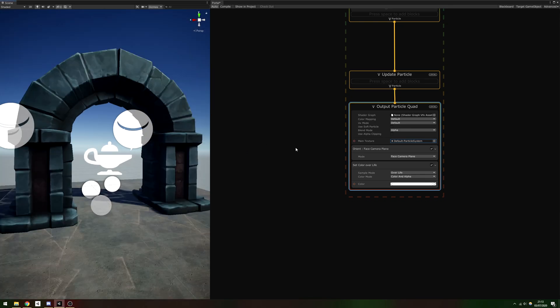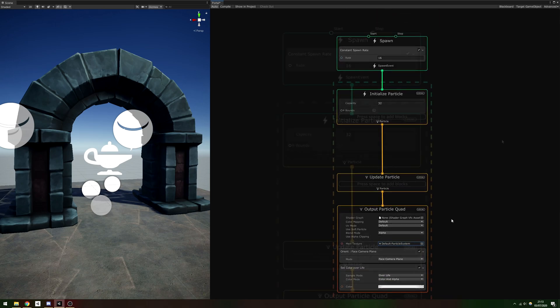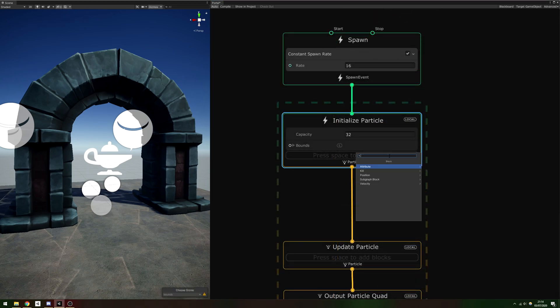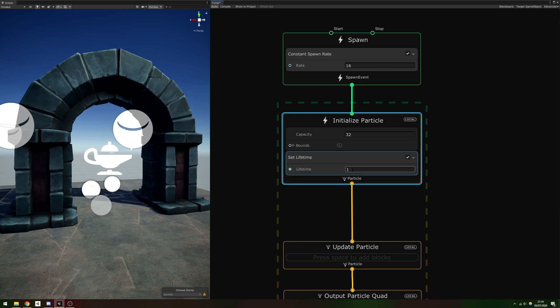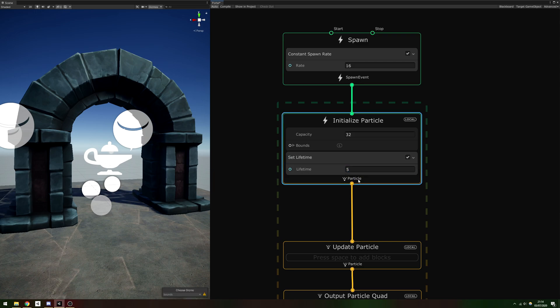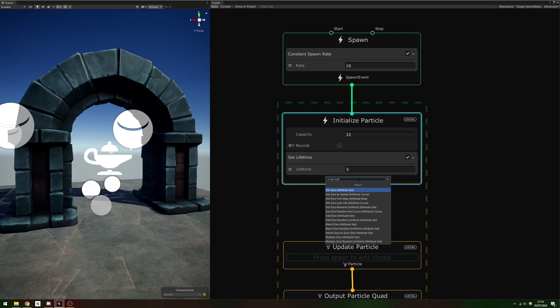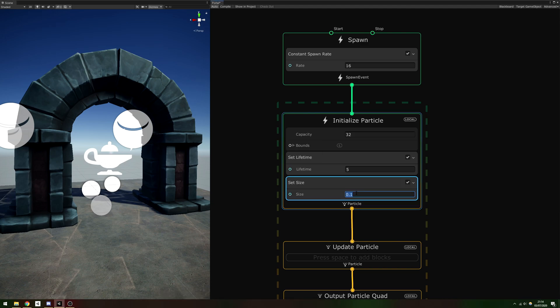Next, we'll give the particle system a shape and start spawning a lot more particles. To add a block, press the spacebar inside a context and type its name. In the Initialize Particle context, add a Set Lifetime block and set the lifetime to 5 seconds. Also, make sure you set the size to something much smaller like 0.0045. If you don't, you'll encounter a lot of slowdown when we set the constant spawn rate in the spawn context to 1 million per second.